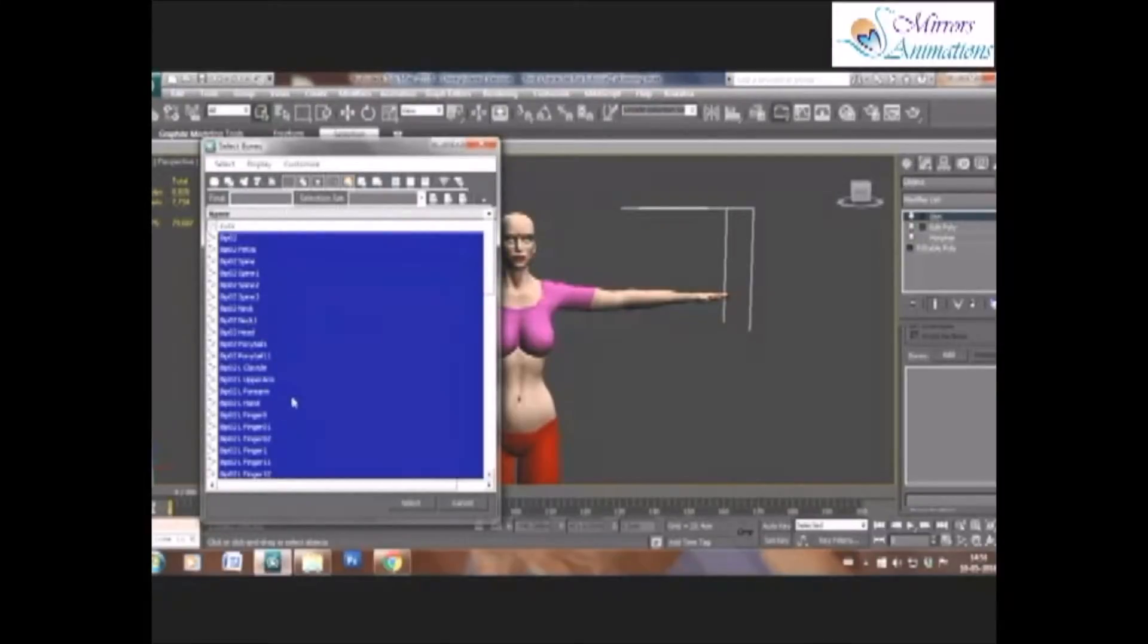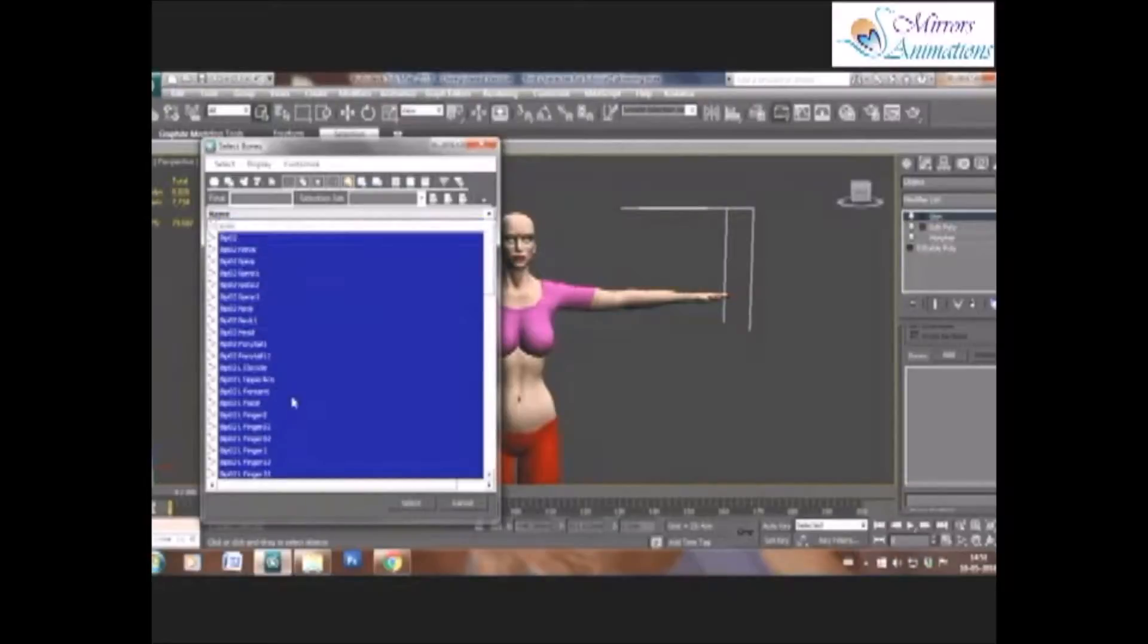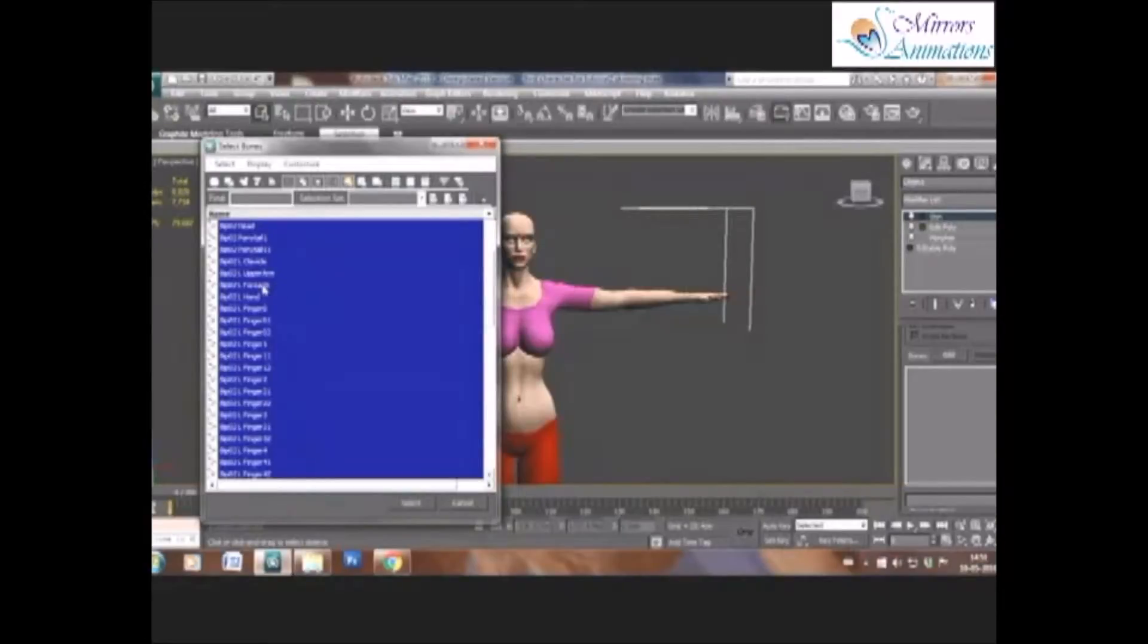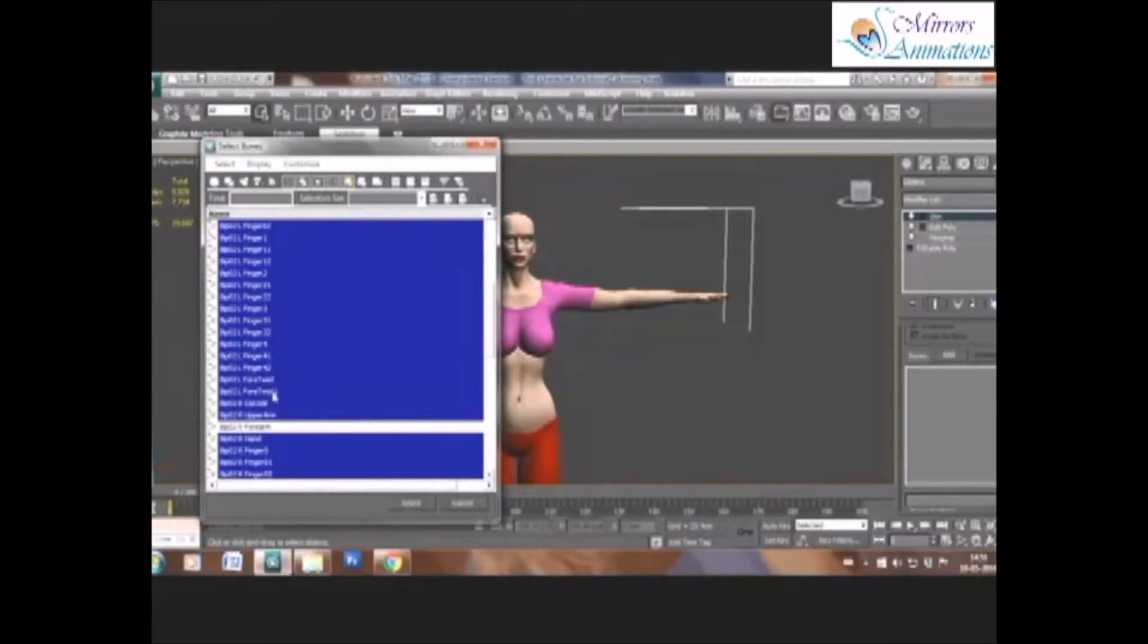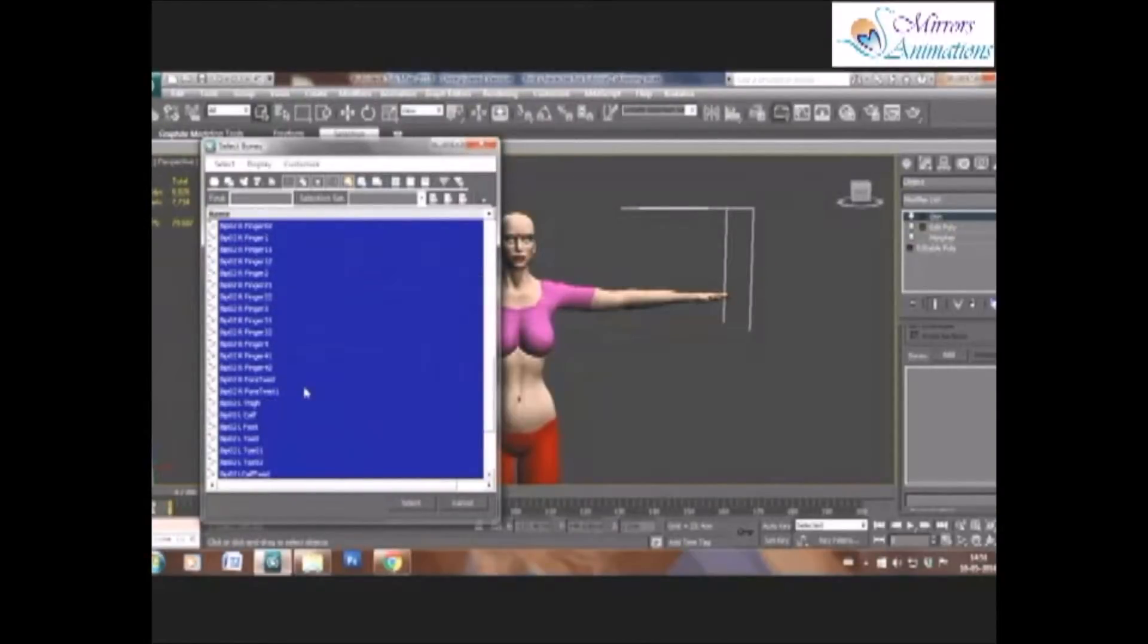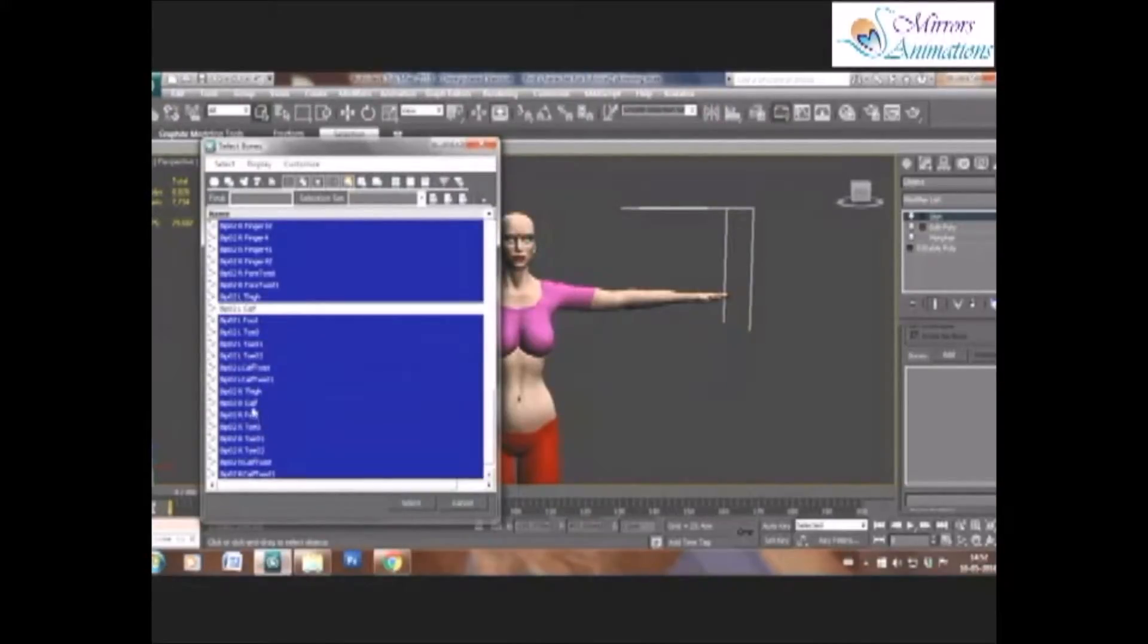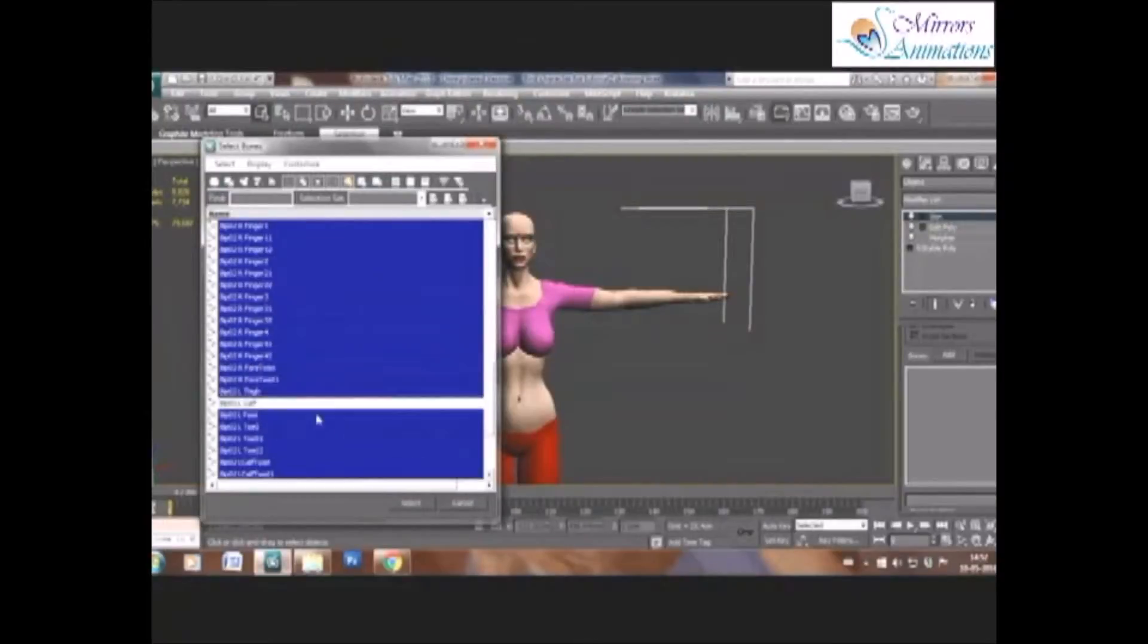So we'll click on forearms, both right and left, and calf, both right and left, as the skinning will be done on their respective twist bones. Along with these, also remove ponytail, which is outside the chin, as there is no need to skin it.